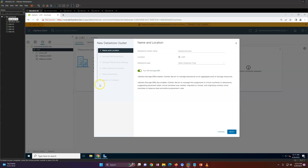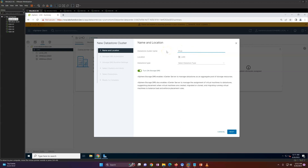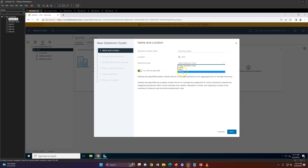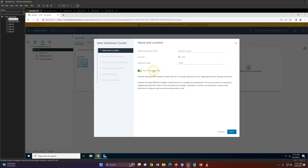Now I'll go ahead and create the datastore cluster. From here, go to Storage and then select 'Create a New Datastore Cluster'. I'll give it the name 'prod-ds_cluster'.